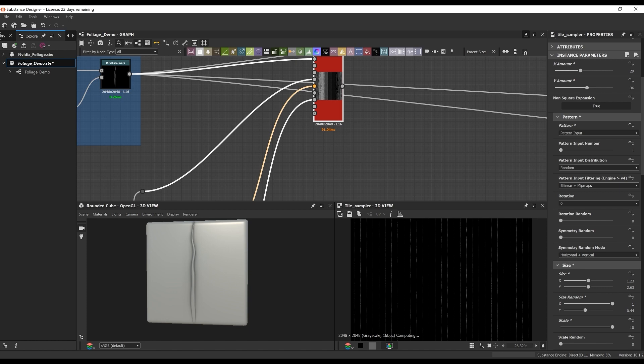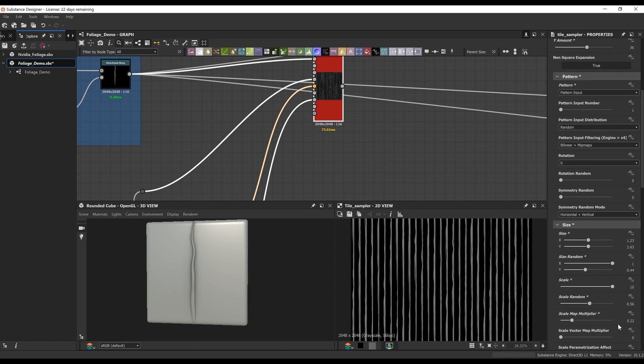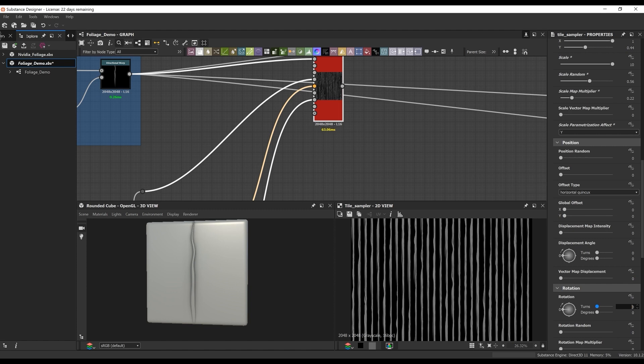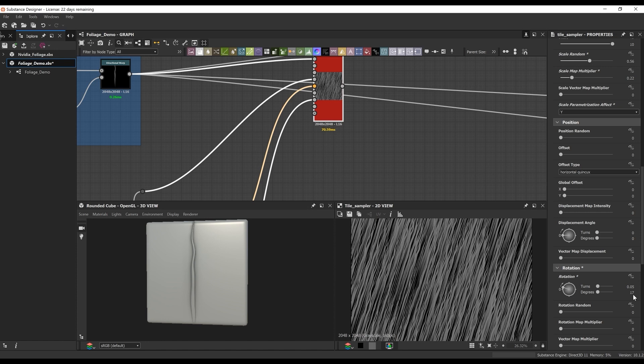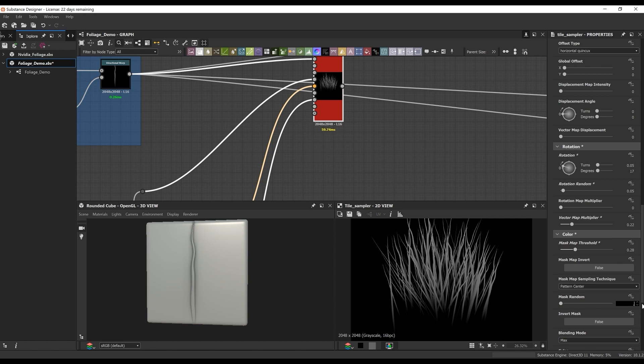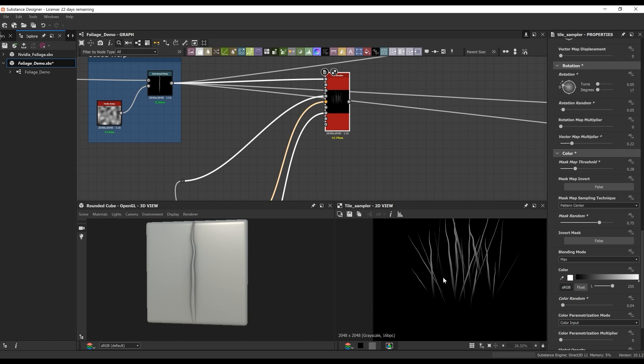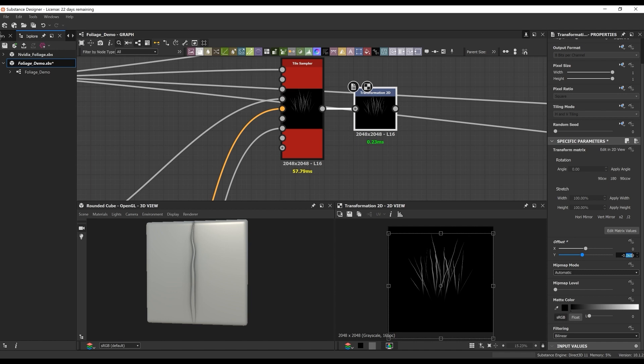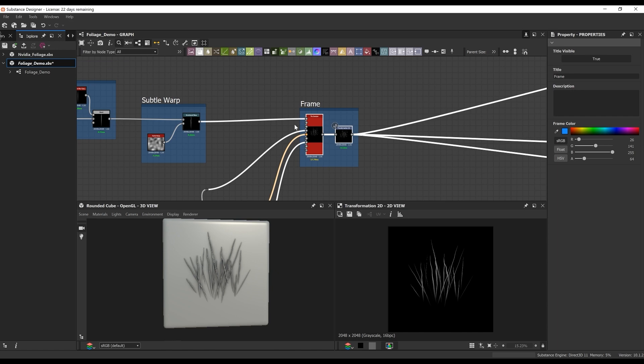These outputs will be plugged into the rotation map input, the vector map input, and the mask map input. This is going to help me create a small patch with the existing blade I just created. Once I have those inputs set up and plugged in, I can start messing with the actual parameters. I'm just plugging and playing here, messing with a few settings I know work based off the finished graph. Feel free to either follow along or start with your own values. With every subtle change in the parameters, you might get something completely different. Once I have it to my liking, I bring in a transform and slightly move it down so it's not clipping at the top — I want the grass patch centered as much as possible.